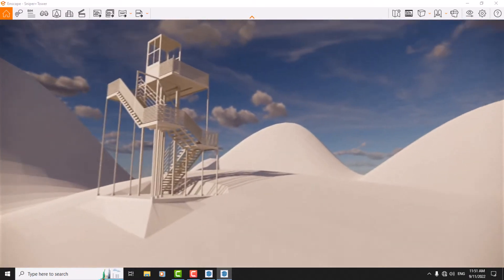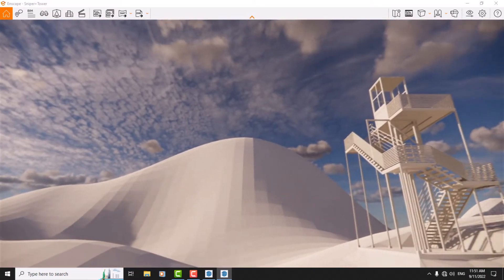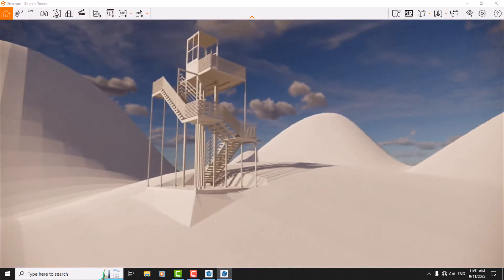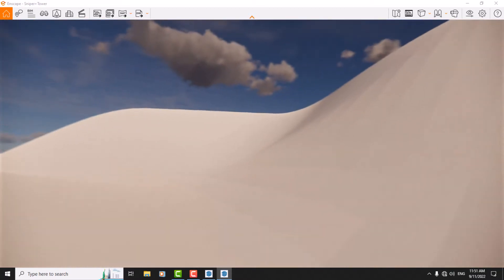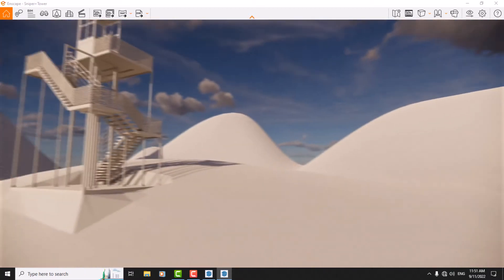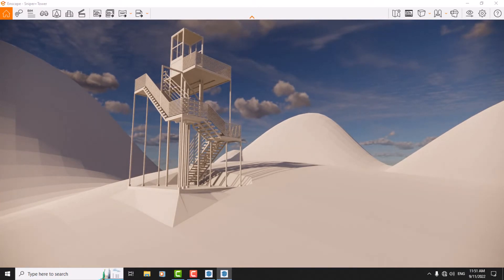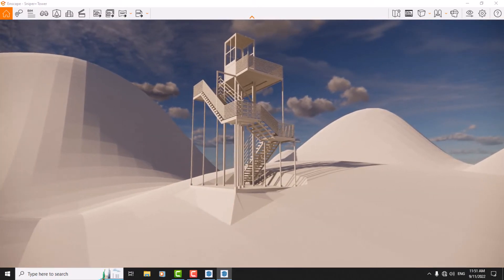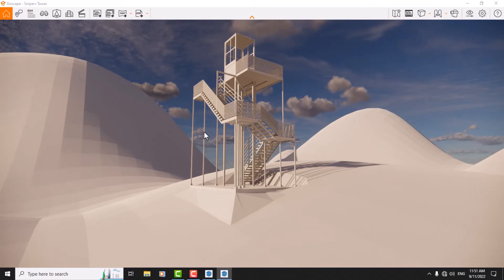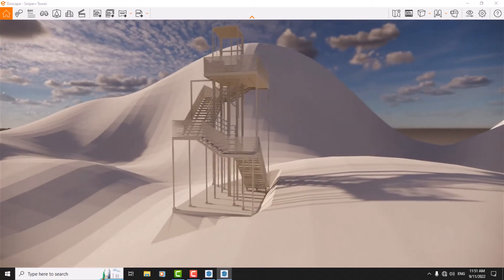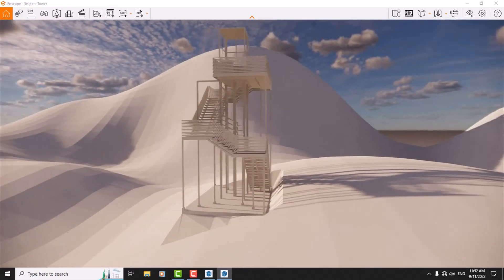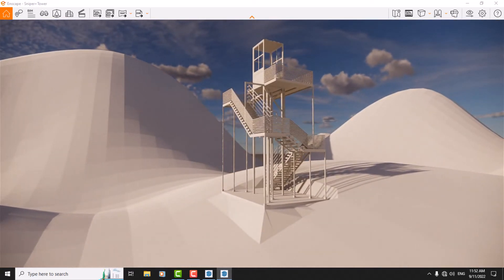And about orbit or rotation in your environment, you just need to hold right-click and change your mouse position. Very simple and easy. So we review it again. With W, I can go forward, and with S, I can go backward.